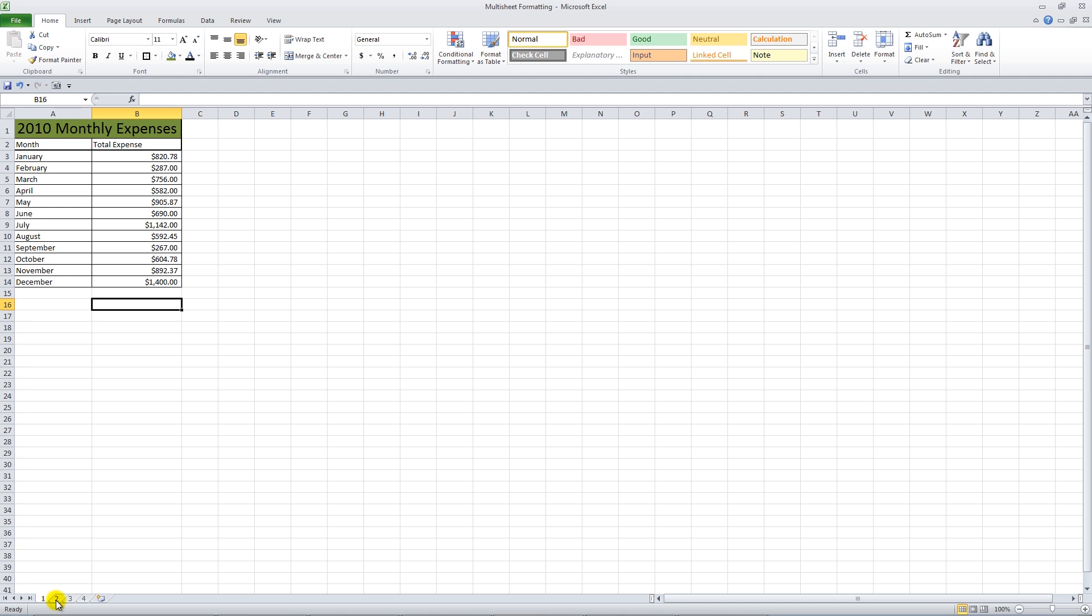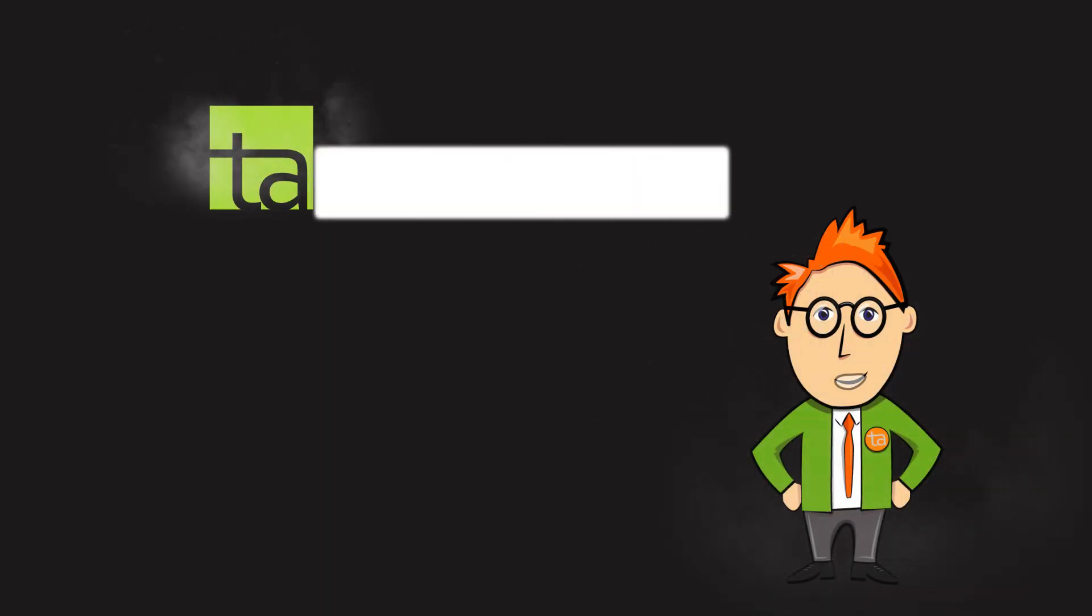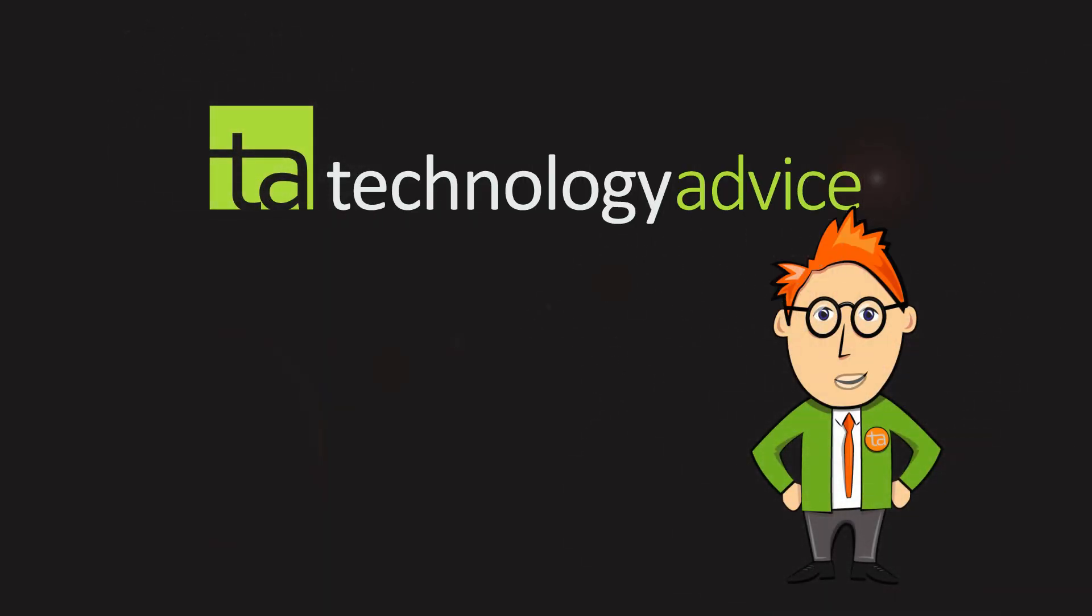The Grouped Worksheets feature will save you a lot of time and eliminate small errors. Thanks for watching Excel Tricks from TechnologyAdvice.com. Browse our other videos for more great time savers and advice.